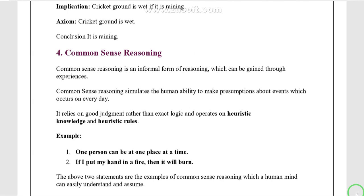For example, one person can be at only one place at a time. With the help of this premise, we can say that if one person is at place X, they cannot be available at place Y. So that statement is correct.